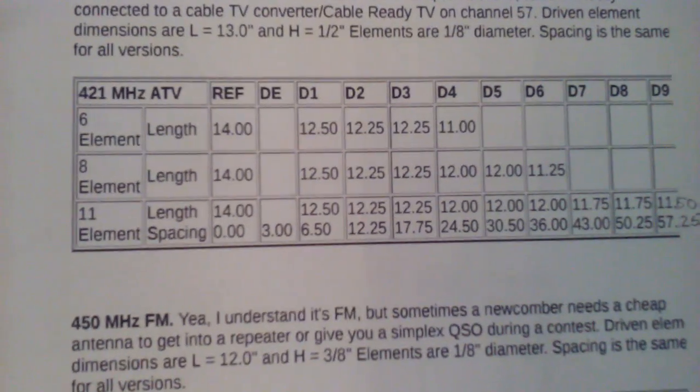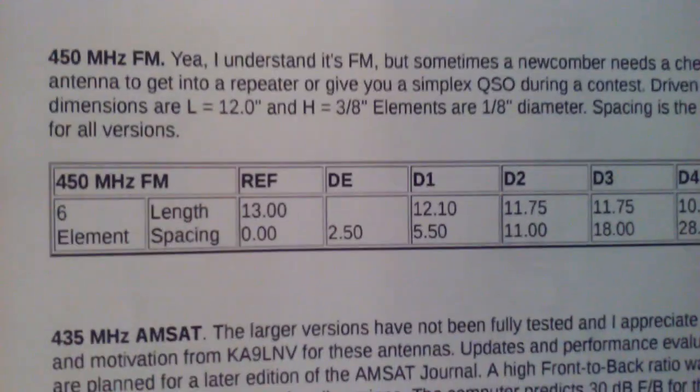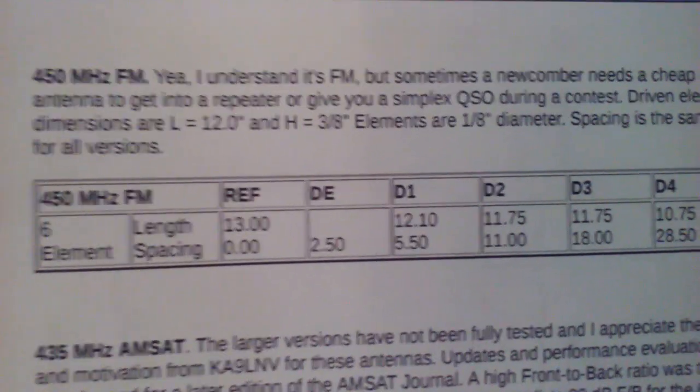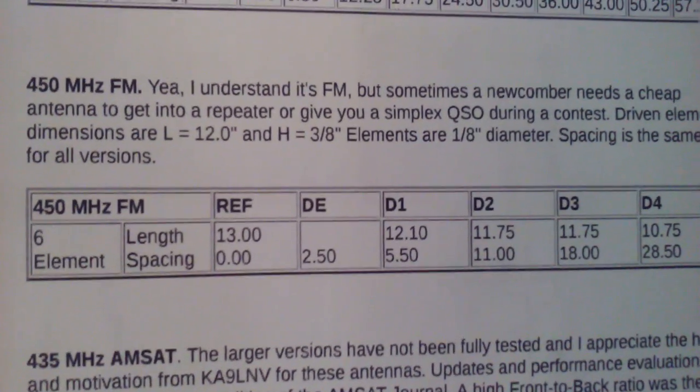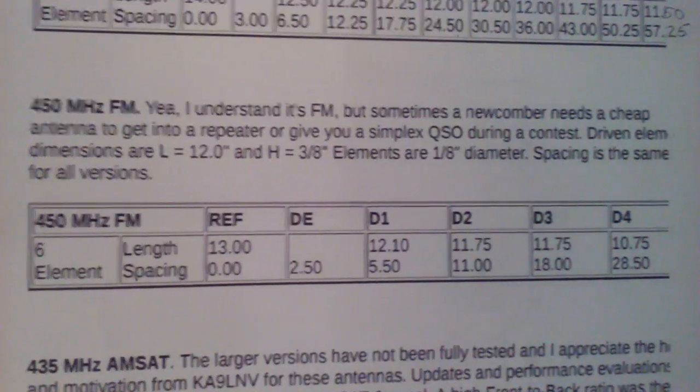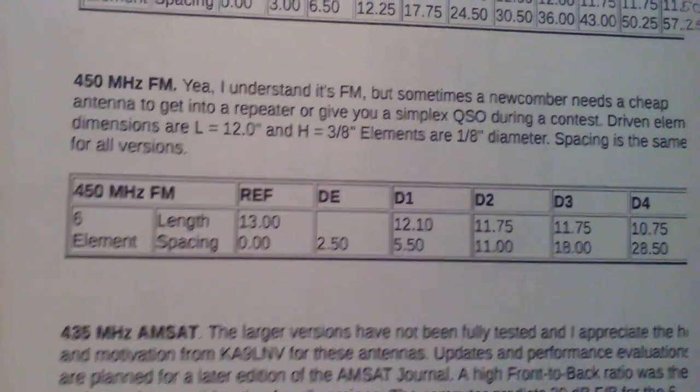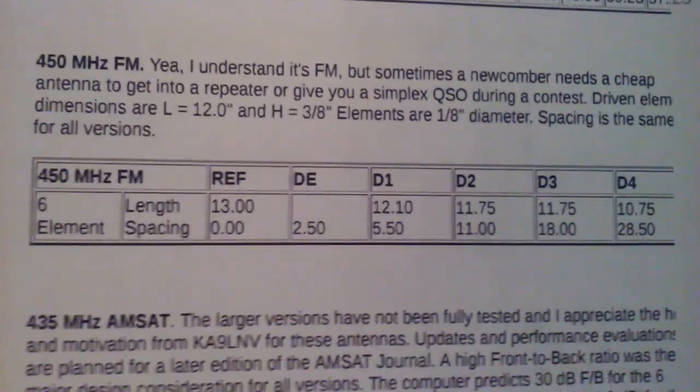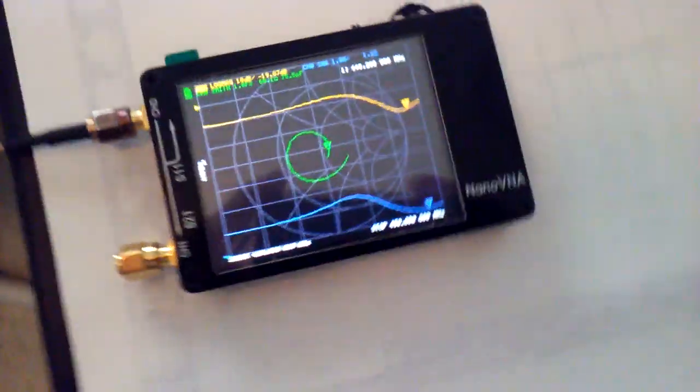Now I'm using something close to 450 because my DMR repeater is at 449.